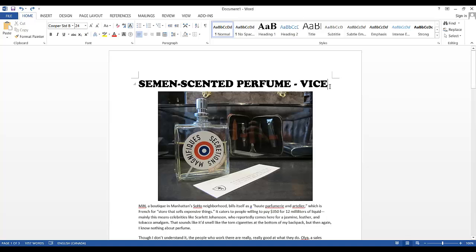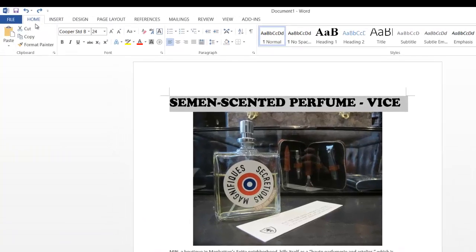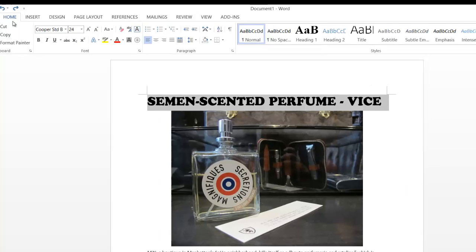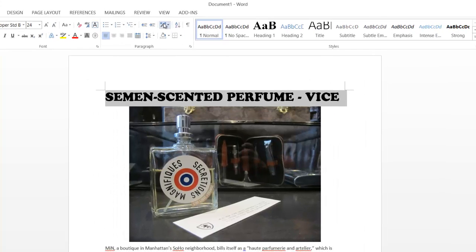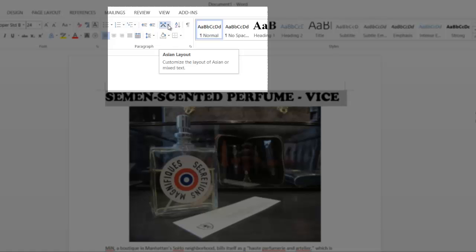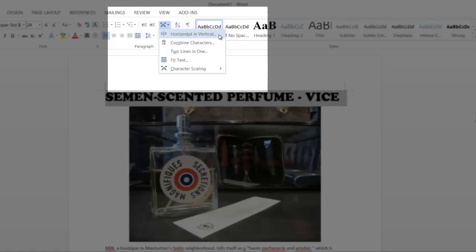So the first thing you want to do is highlight your text. Then you want to go under the Home tab — make sure it's the Home tab because you can't find this option anywhere else. You want to find this really stretched-out A, which is actually the Asian layout option.